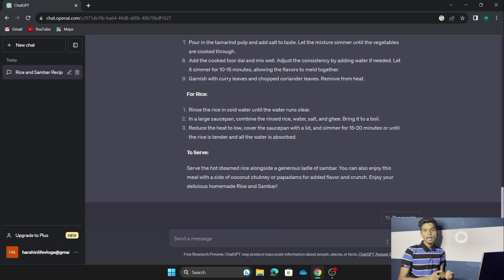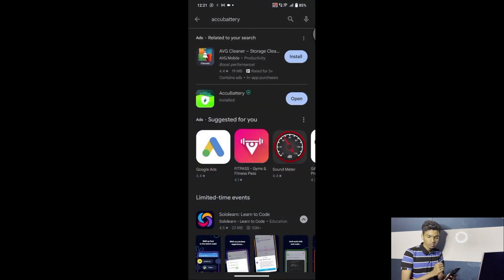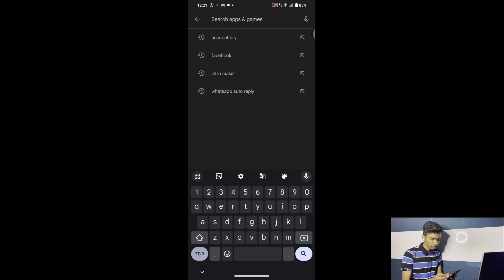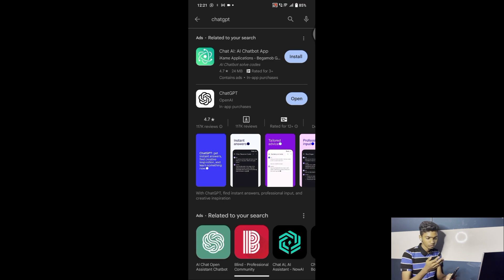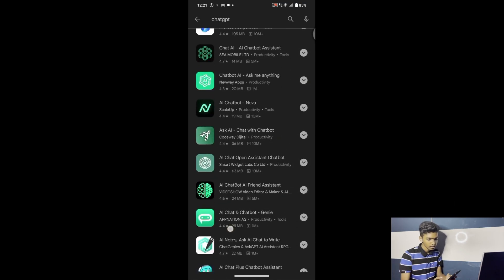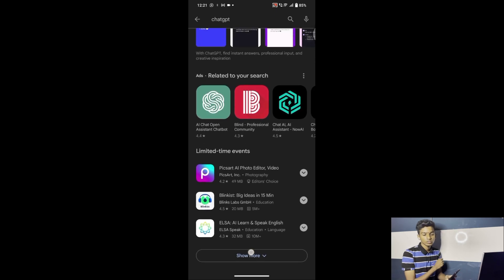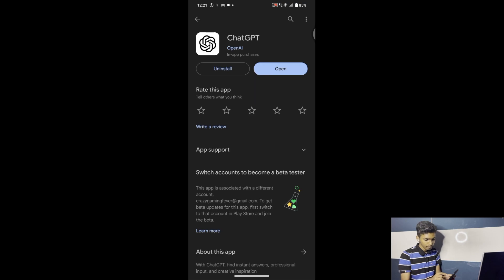Mobile devices do have a ChatGPT app. Let's head to the mobile screen. Go to the Play Store and search for 'ChatGPT.' Press the first link. Make sure to select the official ChatGPT app from OpenAI — don't install any other app. I have already installed it so I don't have to install it again. Let's open it.